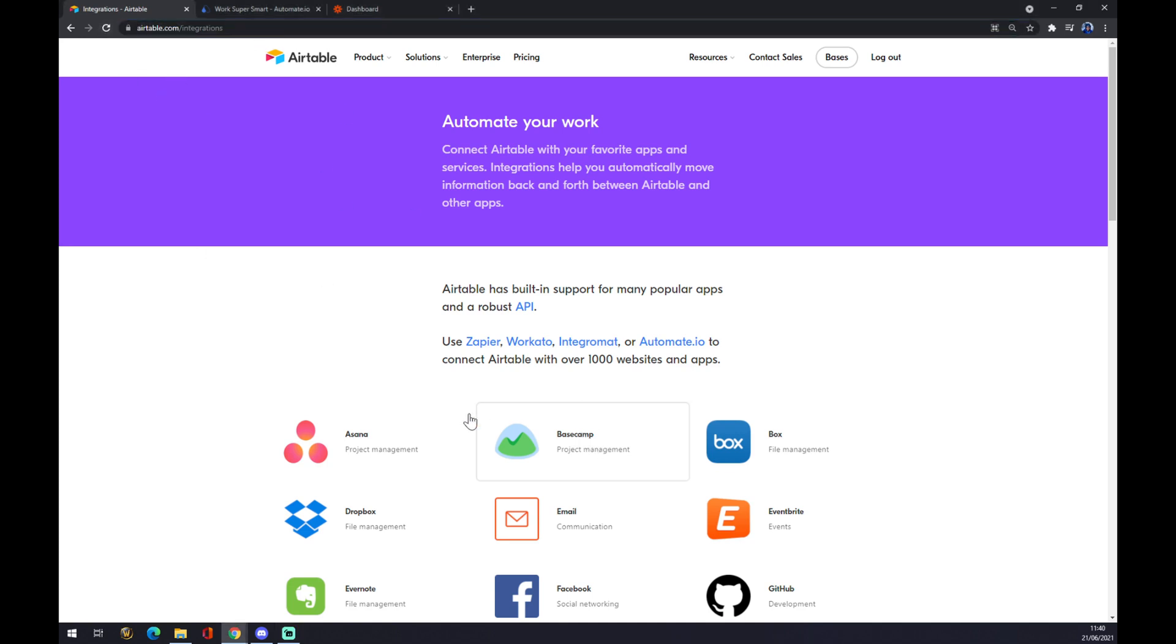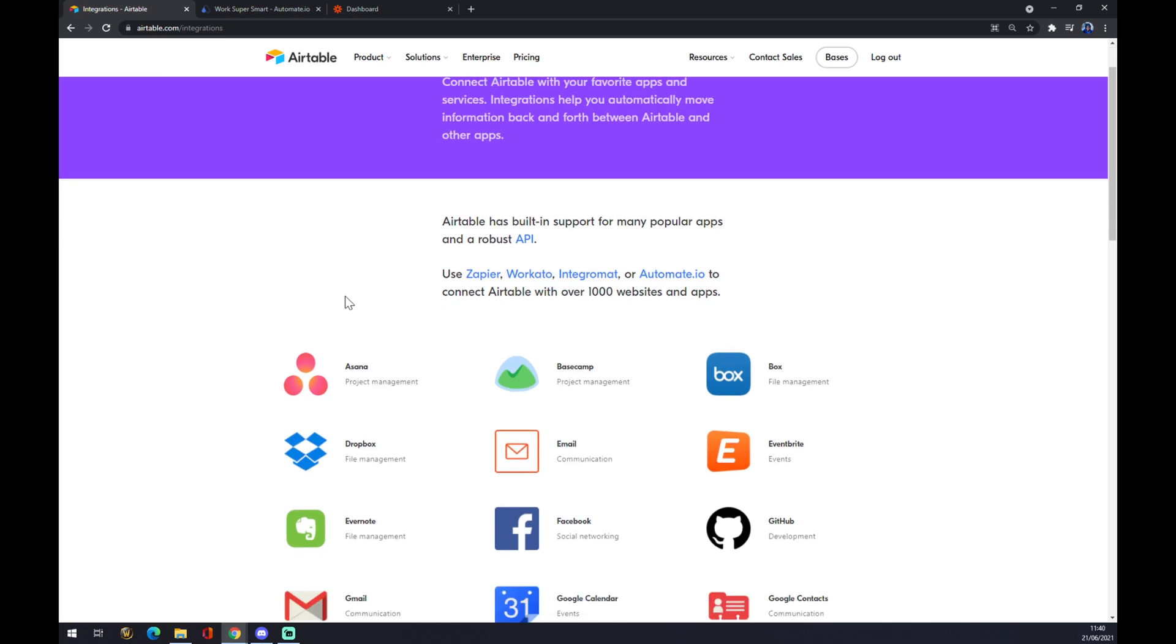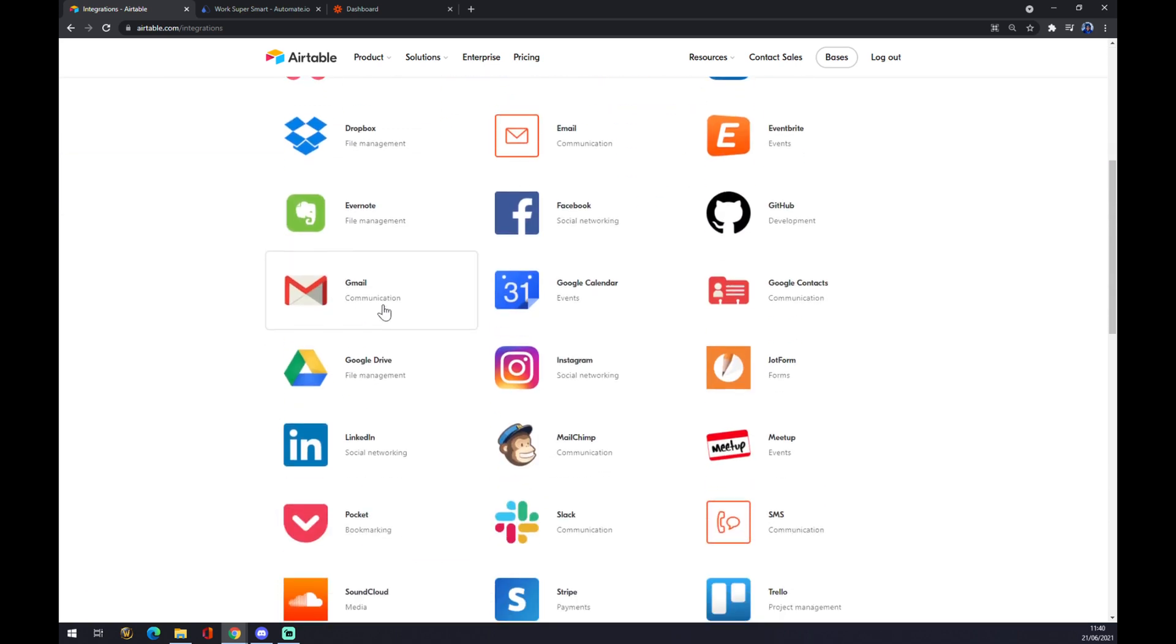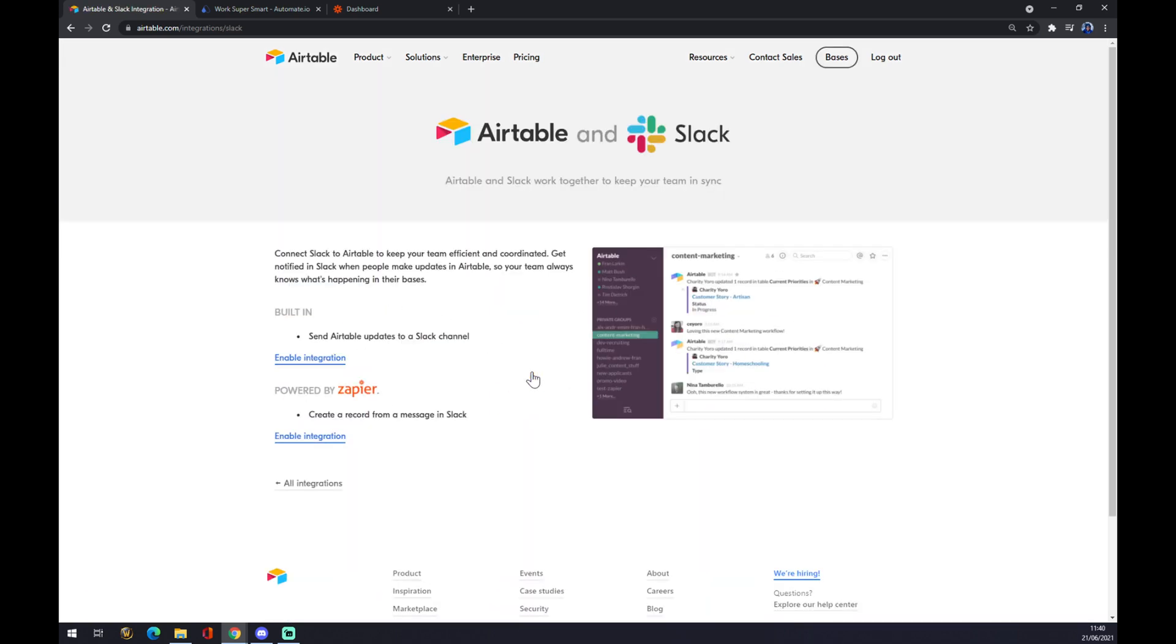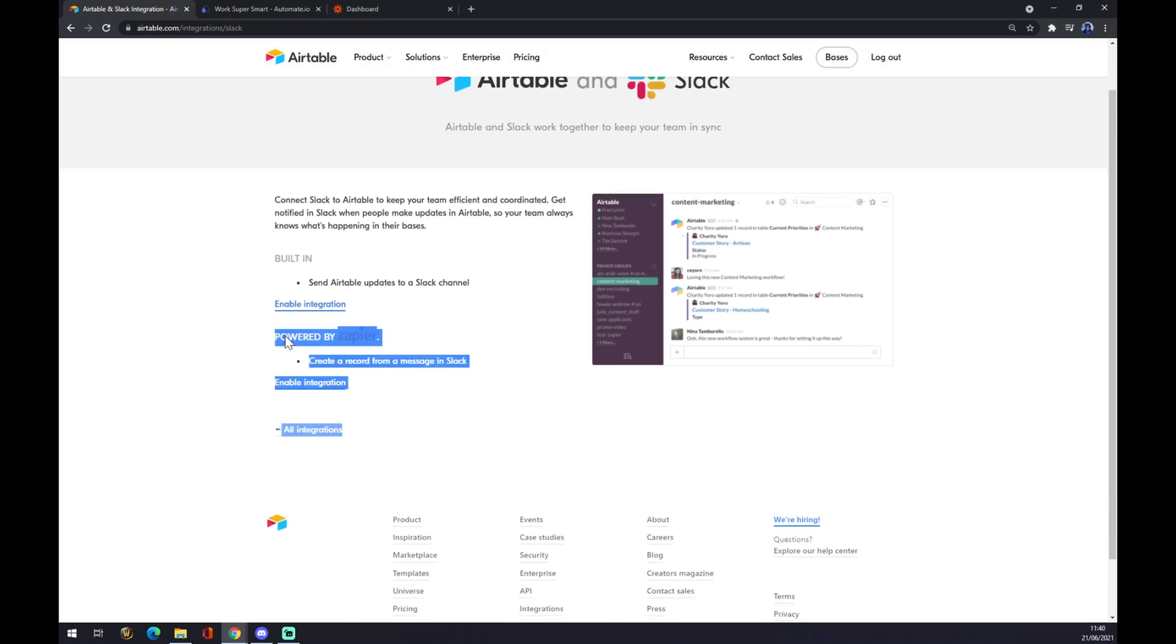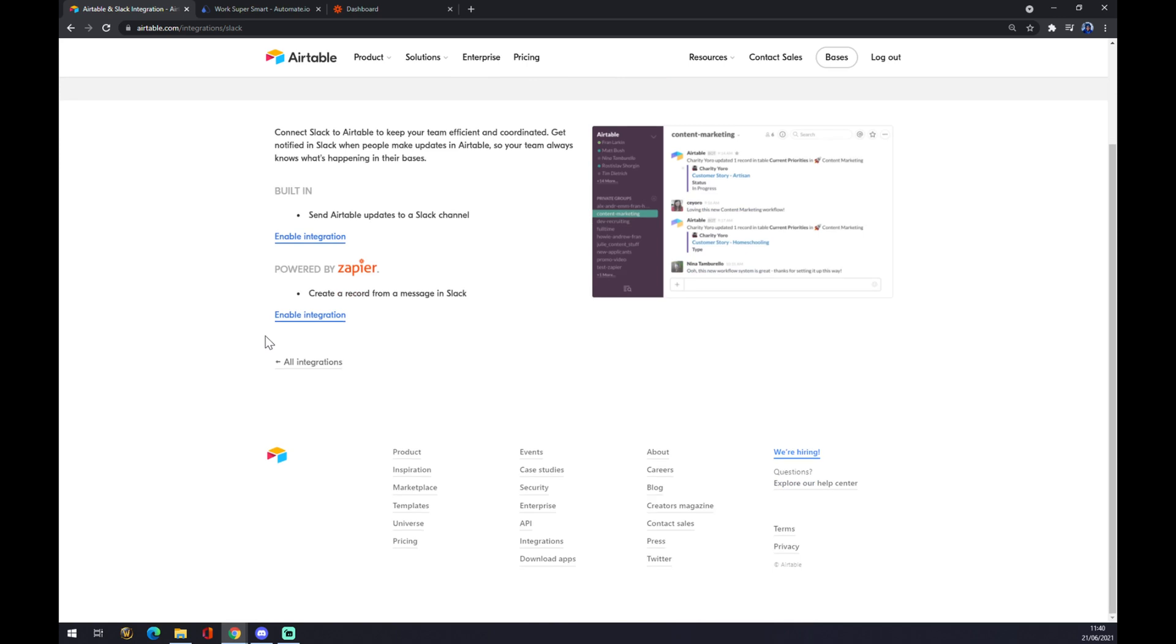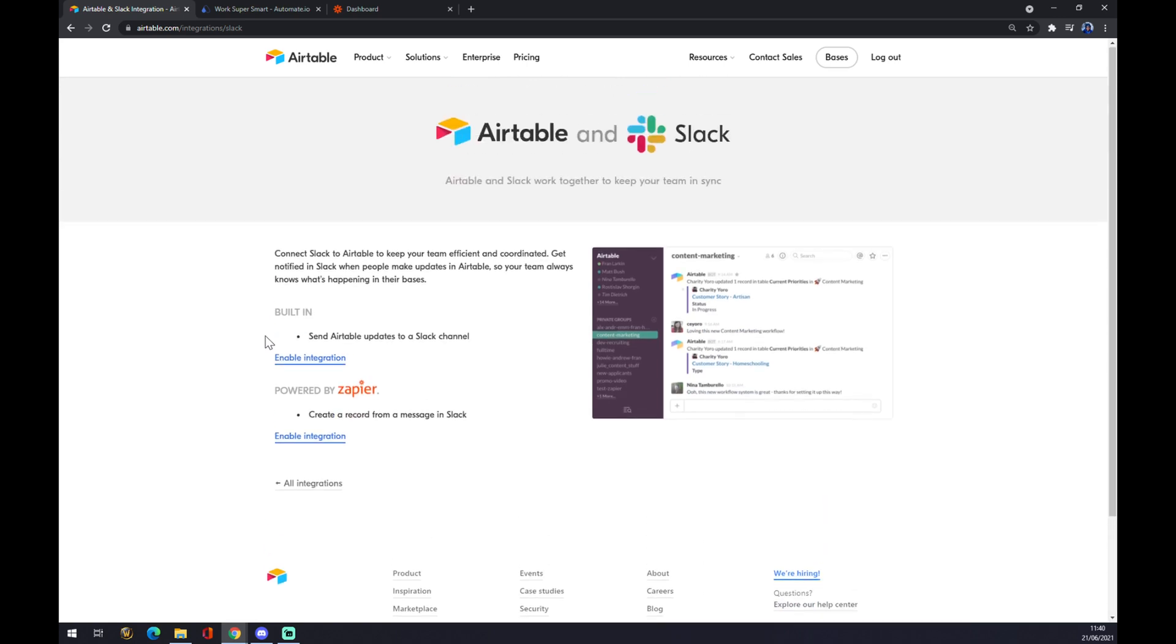Once we are here there's a couple of integrations that we can choose from that Airtable already provides for us. As you can see we can go down and there's Slack. You can click on Slack and as you can see it's powered by Zapier, so we can go and straight make this integration with zapier.com or we can use this site. It's completely up to you.